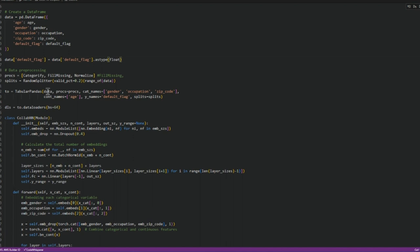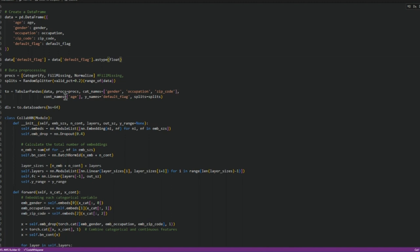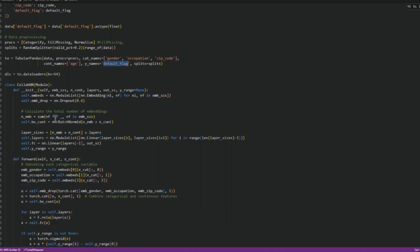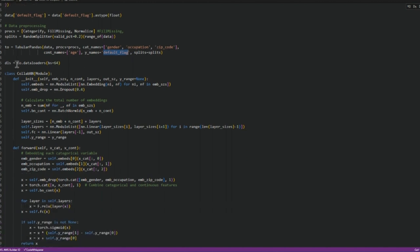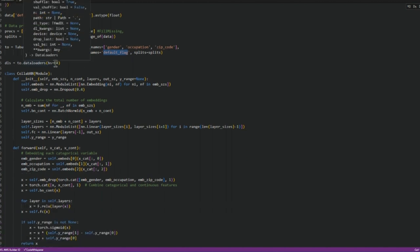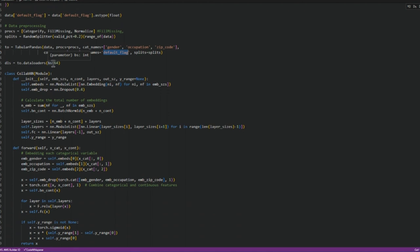In tabular object we need to provide the data frame, the procedure proc, then the name of the categorical variables, name of the continuous variables, and the variable that we are trying to predict which is also in the same dataset. Then we put this into a data loader with batch size of 64.